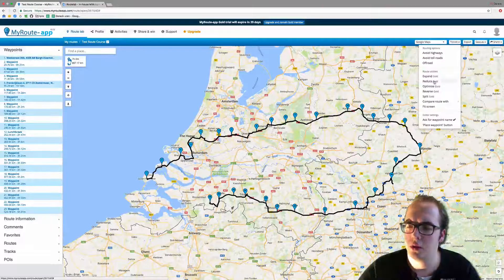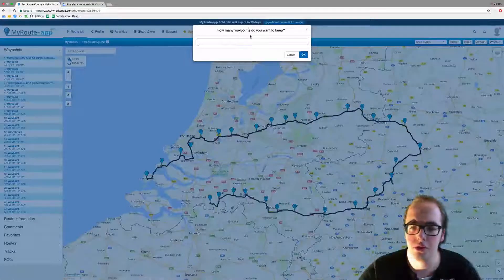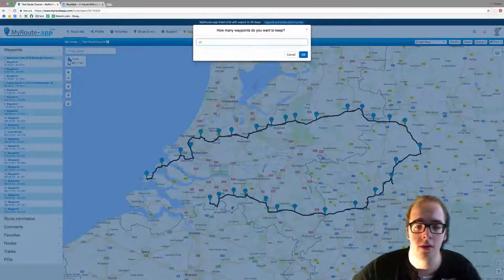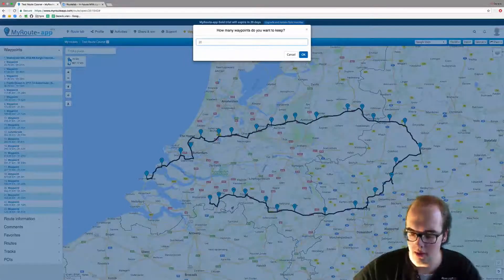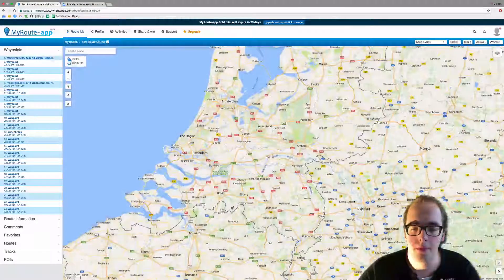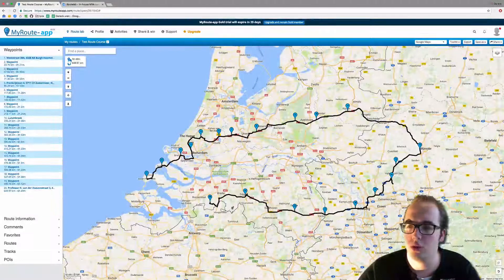The same goes for the Reduce function. We have 30 waypoints now — let's make it 20. And now there are 20.